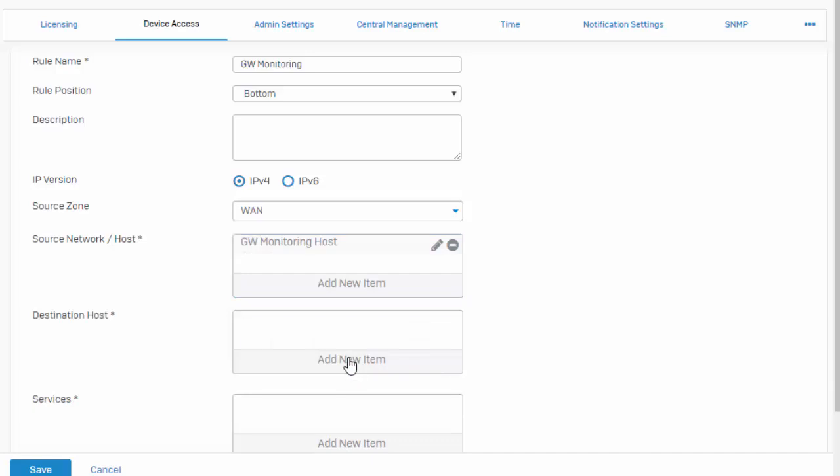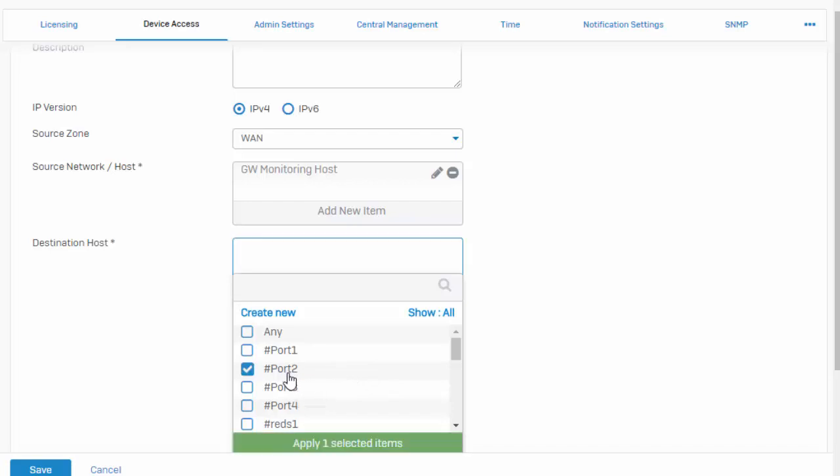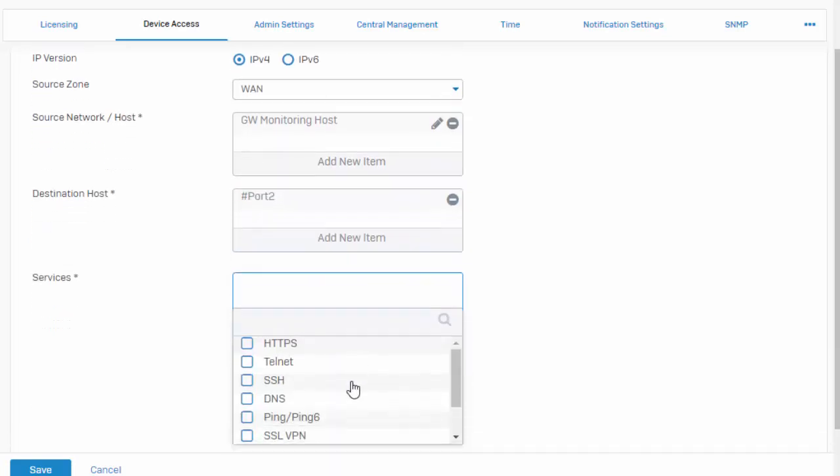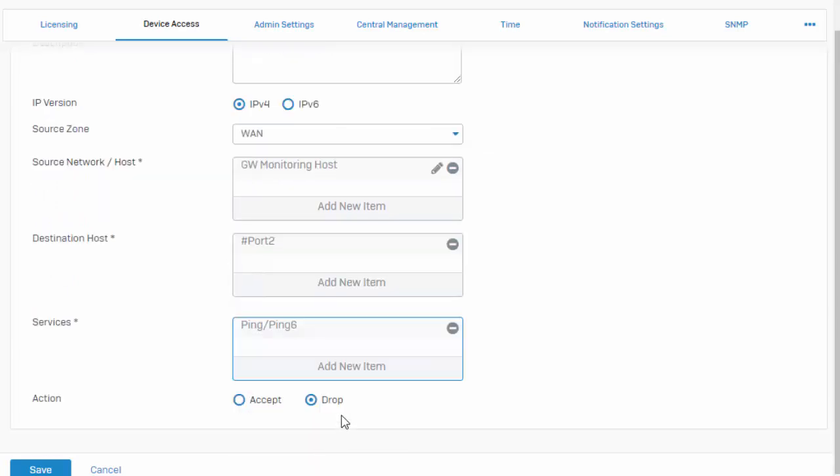Select our destination host. This is going to be the interface that is ultimately terminating this connection. In our example, this is our WAN interface. Lastly, we will select our services. Our gateway monitoring utilizes ping, so we'll select that service, followed by our action, which we want to allow. Here we can go ahead and say accept, followed by save.